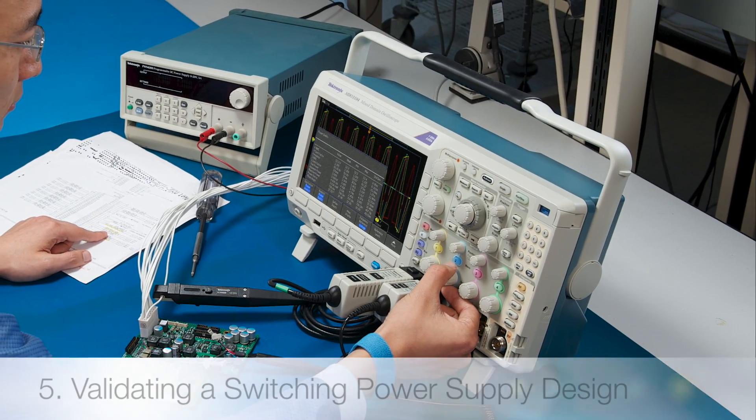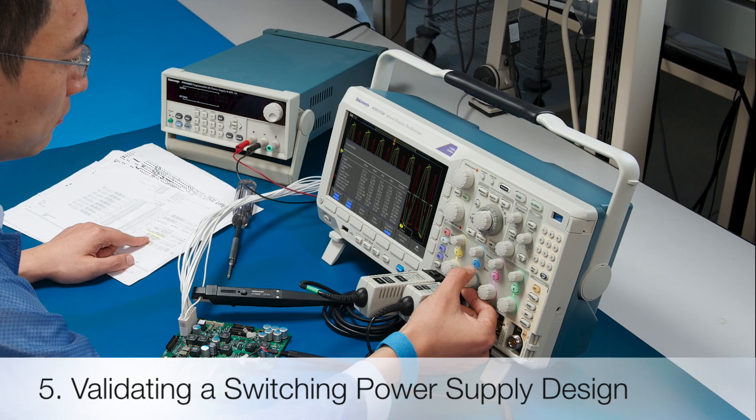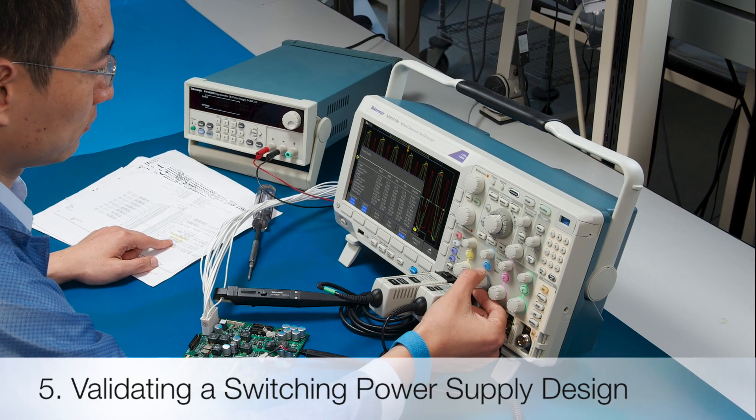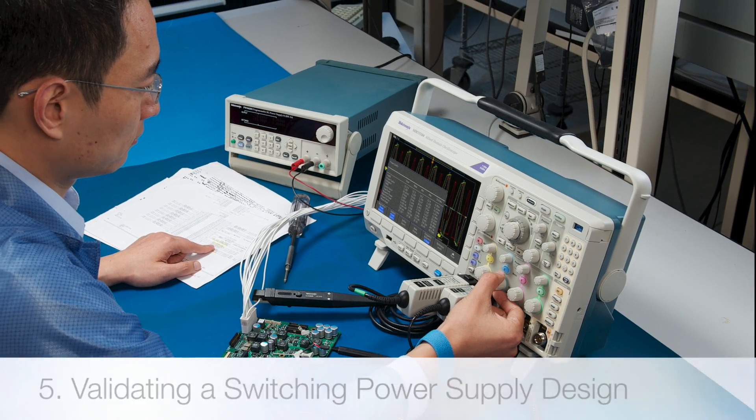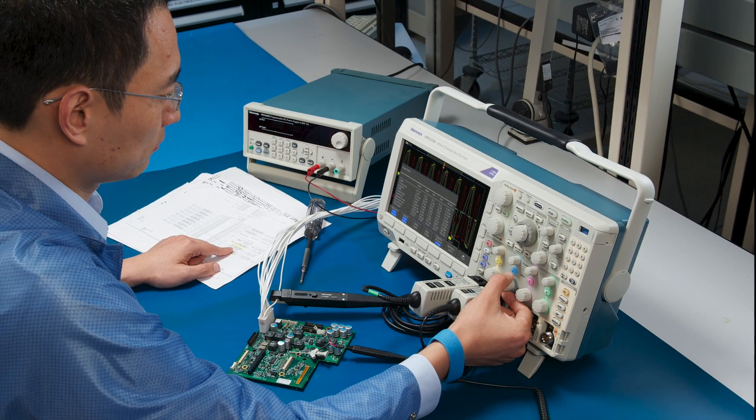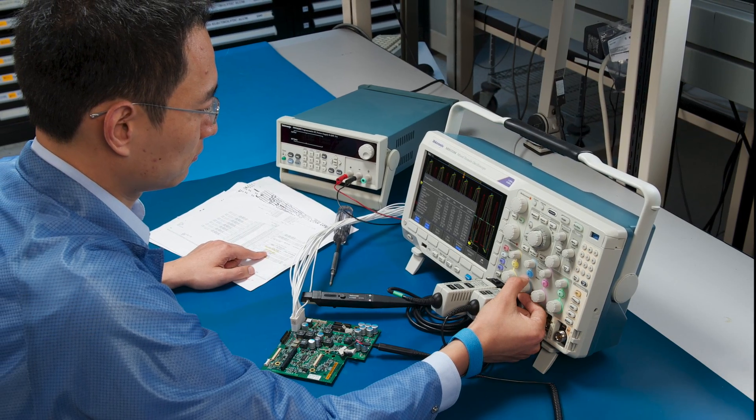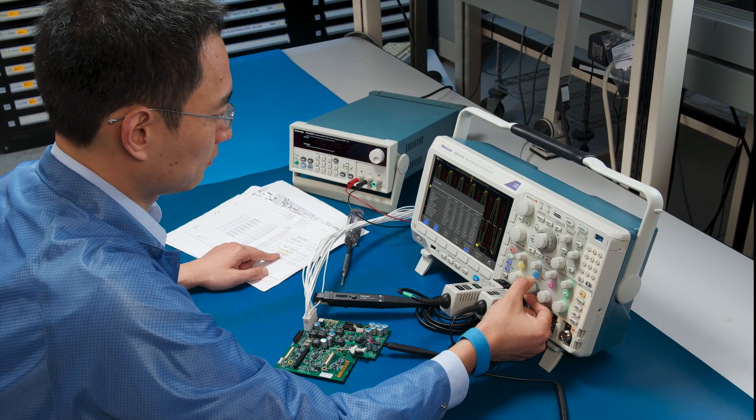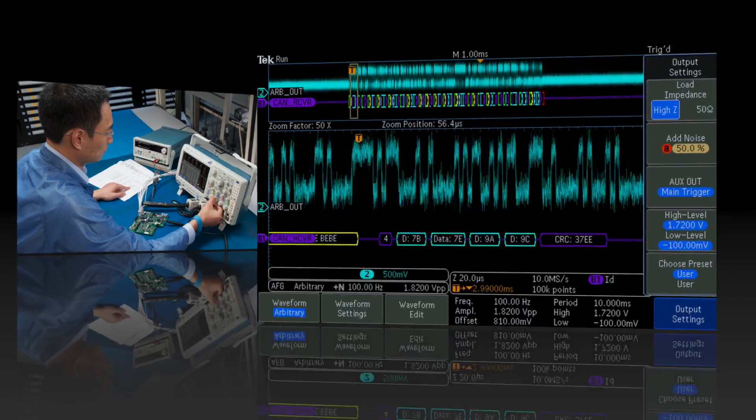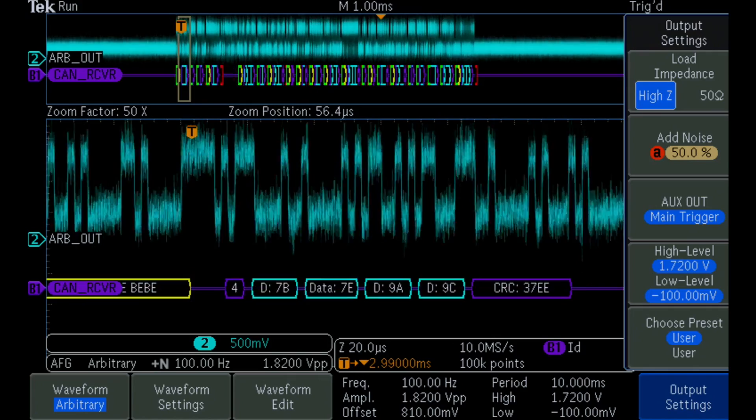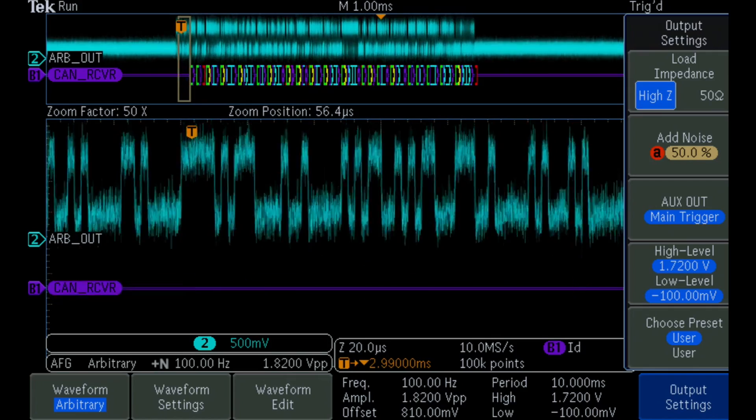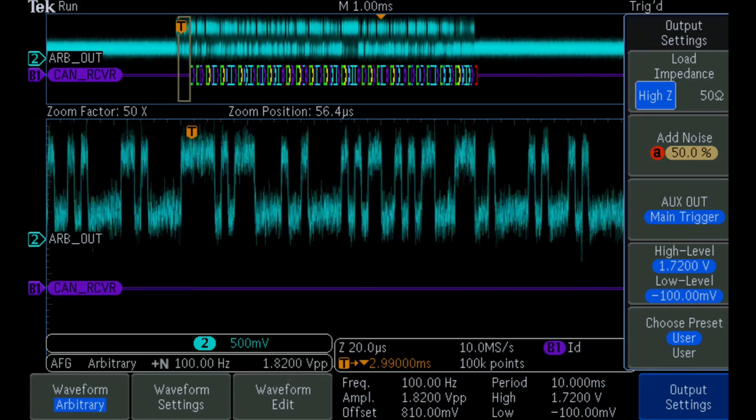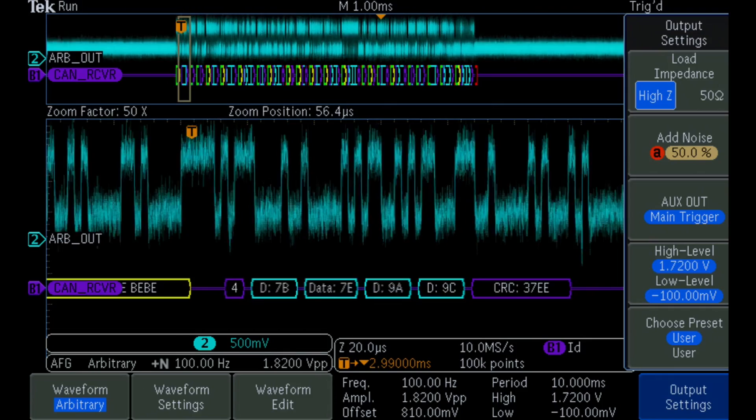Even if you rarely deal with power measurements, the MDO 3000 series power measurements enable you to quickly get the same accurate, repeatable results as a power supply expert. In this final example, we'll take a look at common power measurements and how they're done with the MDO 3000.